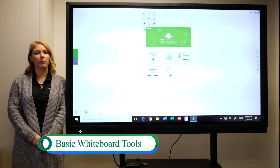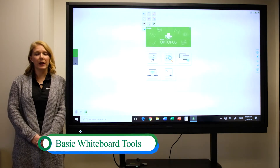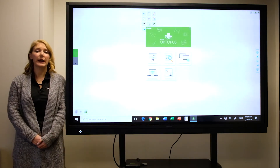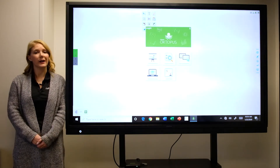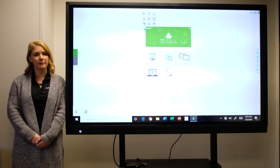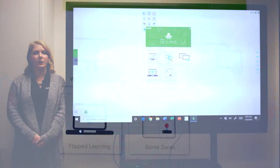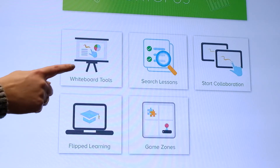Let's talk about the whiteboard tools. The whiteboard tools can be used to create your own interactive lessons. To access the whiteboard, select the whiteboard tools button.